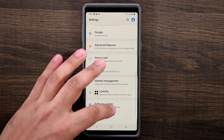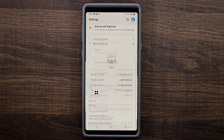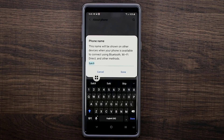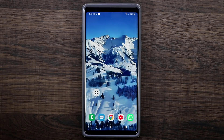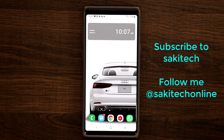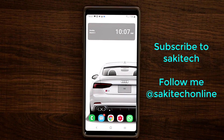For a final bonus tip: go to Settings, scroll down to About Phone, tap Edit, and change the name of your smartphone. I set mine to 'Socky 9' so it's easy to recognize when networking or using Bluetooth — I can see it showing up on other devices. Thanks for watching; make sure to subscribe to Socky Tech and follow on Twitter, Instagram, and Facebook at @SockyTechOnline.